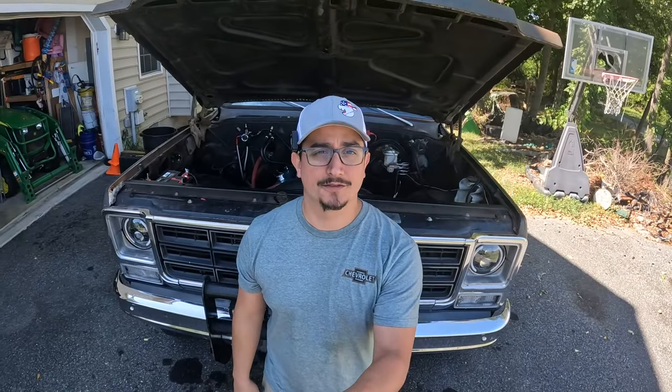What's up guys, welcome back to Diving Garage. In today's video I'm going to show you how to upgrade your classic car's wiring to handle more power and charge better. Let's dive in.